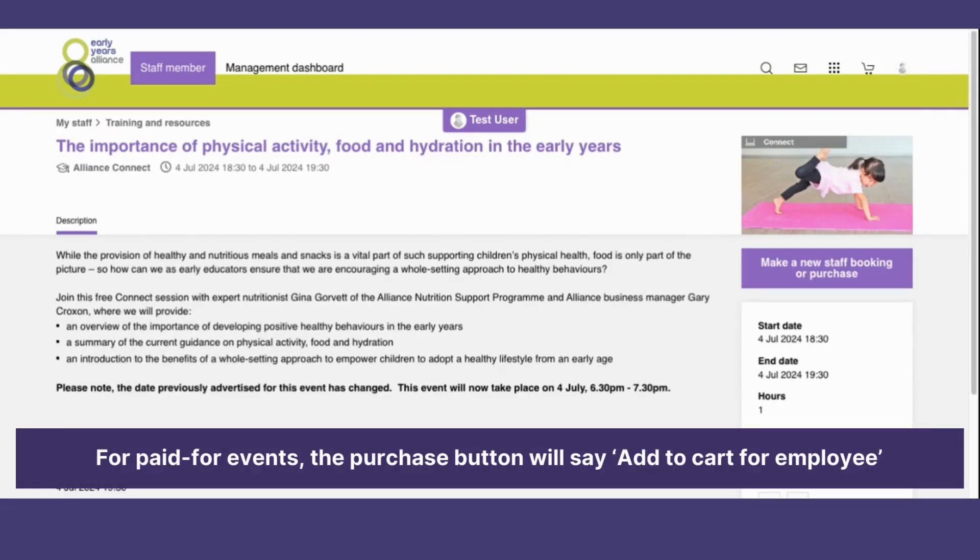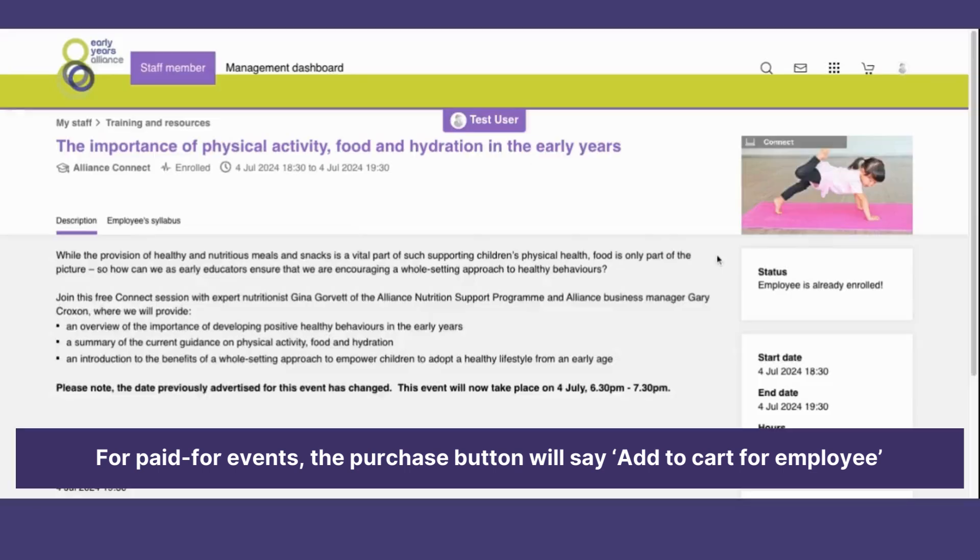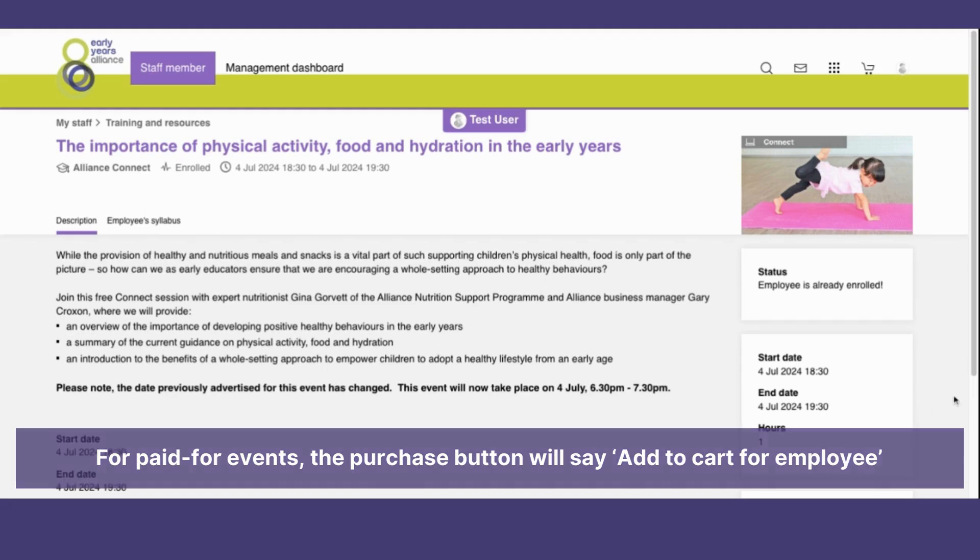This is a free event, so I simply have to select make a new staff booking or purchase. I am then going to confirm this is what I want to do, and my staff member is now enrolled into this event.